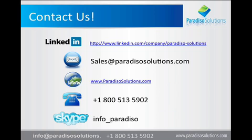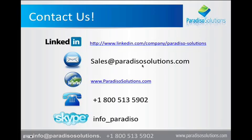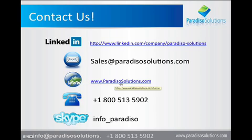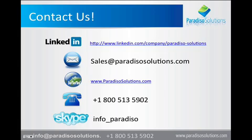So if you need more information about badges, a free demo, a free configuration on badges, or Moodle, Mahara, or Totara, please email us at sales@paradisosolutions.com, or go to our website www.paradisosolutions.com, or call us at 1-800-513-5902. Thanks for listening. Bye bye.